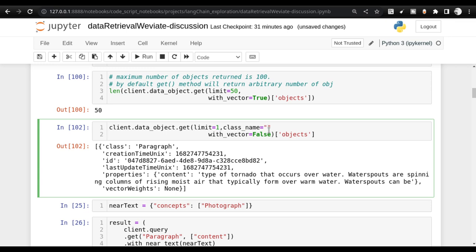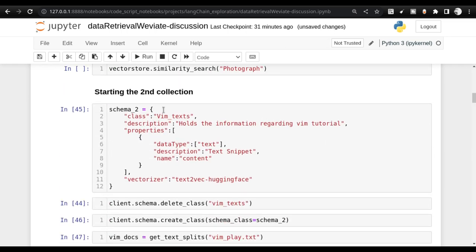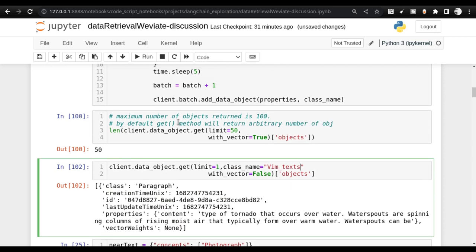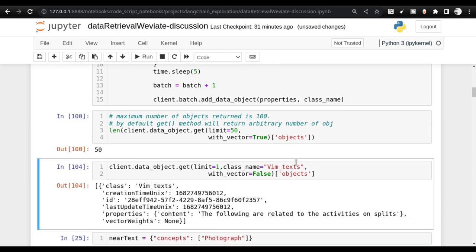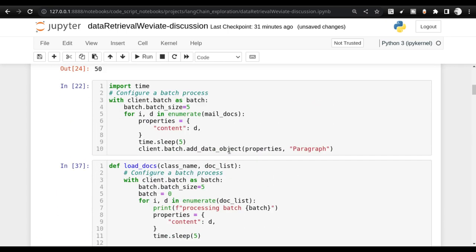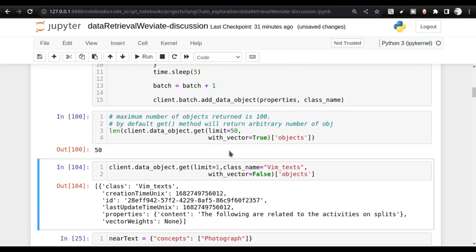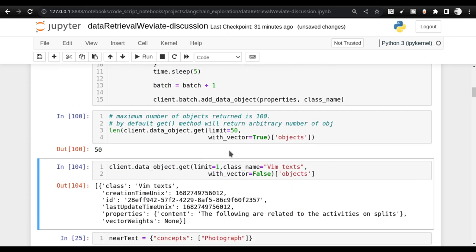I have other classes in this Weaviate instance — for example, vim_texts. If I say class name vim_texts and execute, you'll see that the data is coming from the collection vim_texts — completely different from the collection Paragraph. I hope you're getting a hang of the get method. You should practice this with a couple of collections.